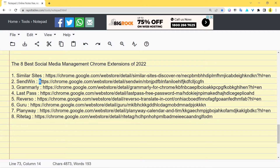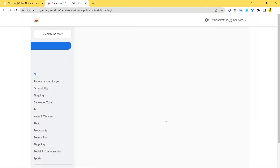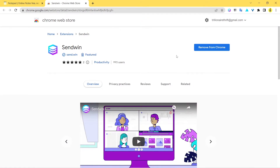The next extension on my list is Sandwin. Let's visit the website page. Sandwin is a great tool that helps you increase your productivity. As a social media manager you can't miss Sandwin — it allows you to log into multiple accounts, create multiple sessions all in the same browser in new tabs. You don't have to switch browsers, browser profiles, or incognito tabs.